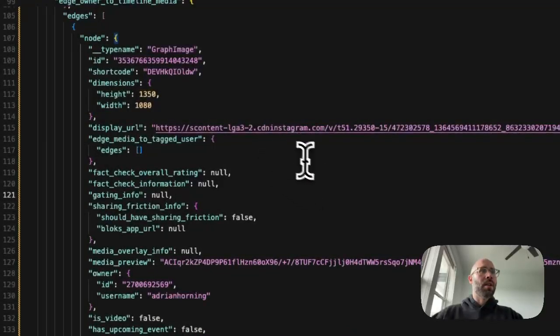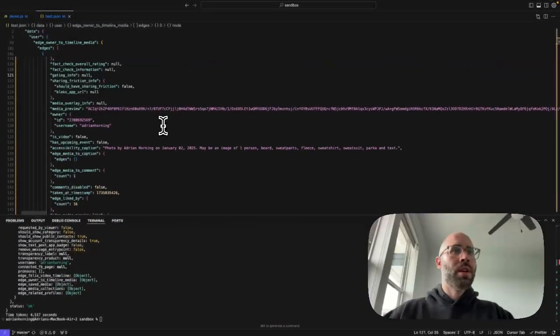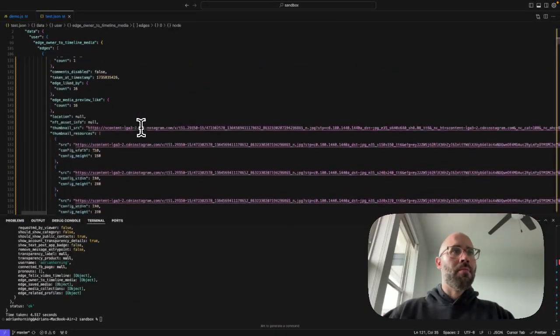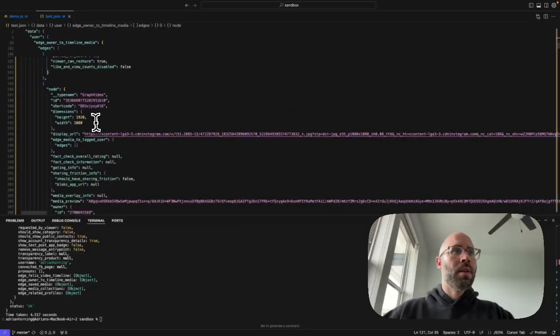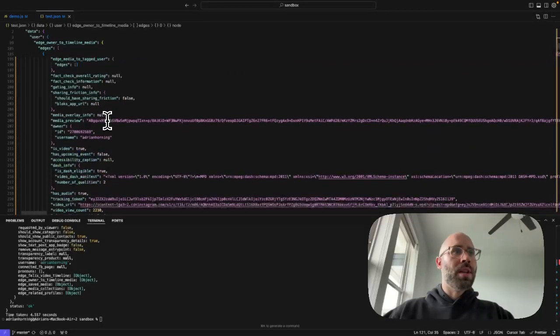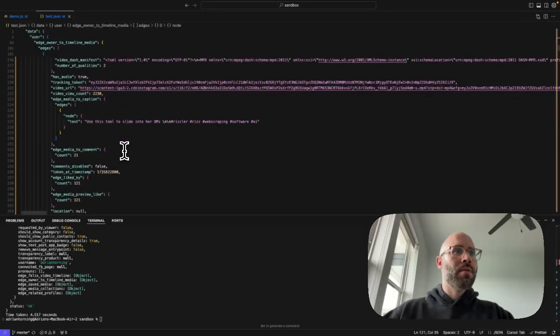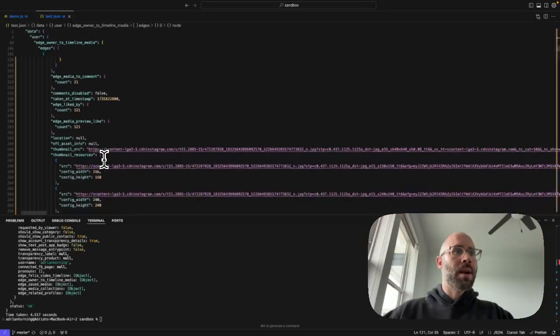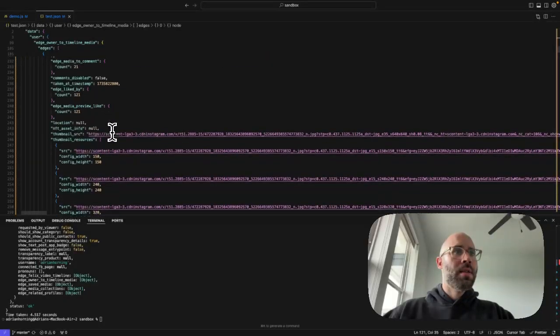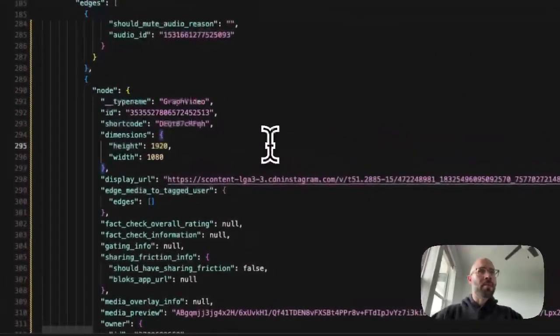You can get user posts or posts v2 if you want to get more posts. And we can see all of this stuff here. Graph image, and then you can get the likes, so video view count, edged media comments, liked by. So all of that stuff.